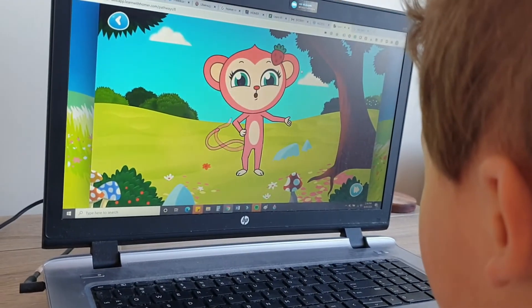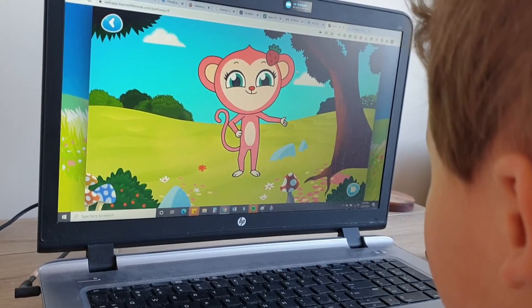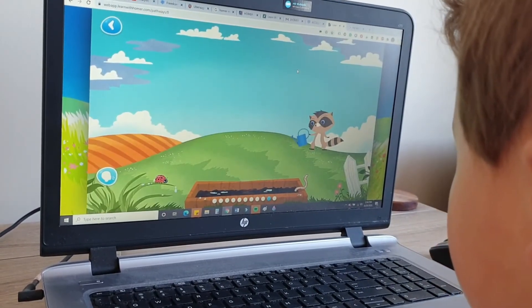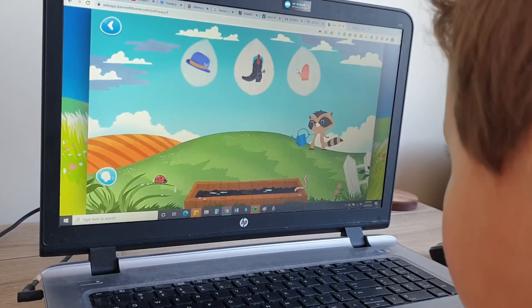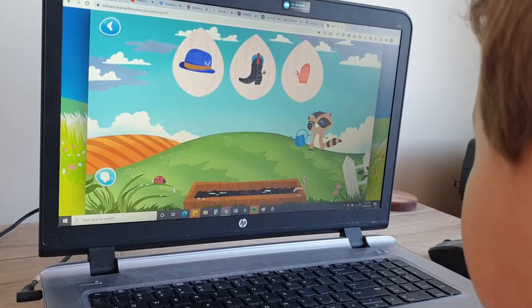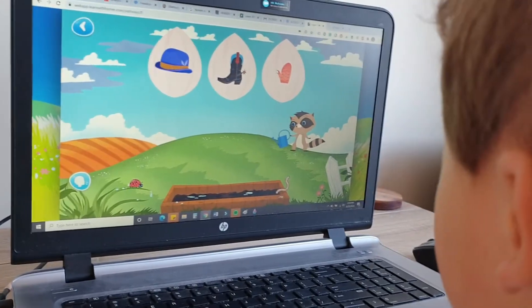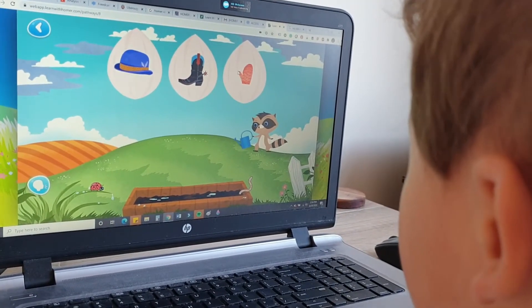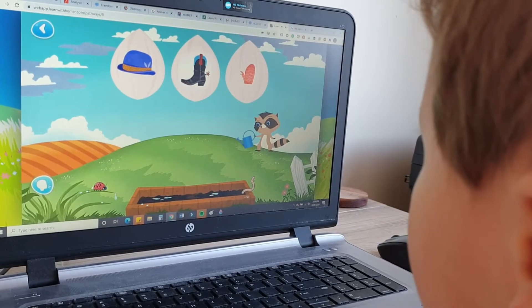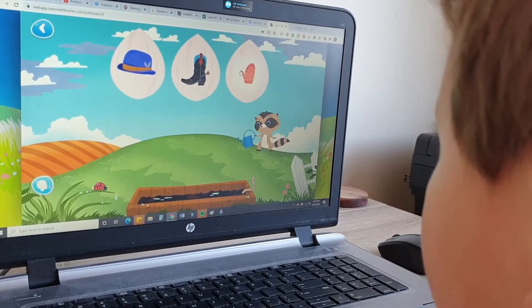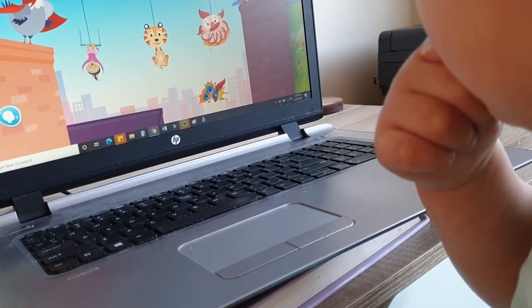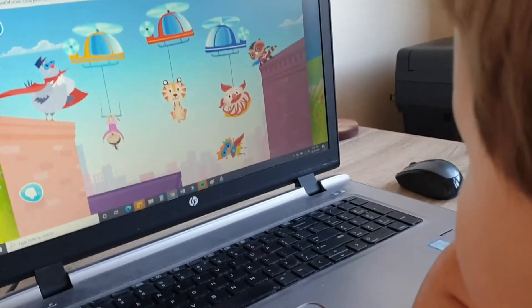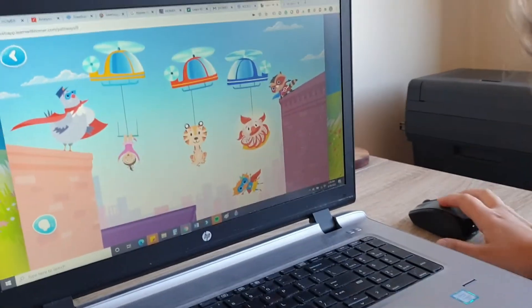Now let's do middle sounds. Can you drag the picture with the middle sound — ah? Hat. Boot. Mitten. Acrobat. Tiger. Clown.